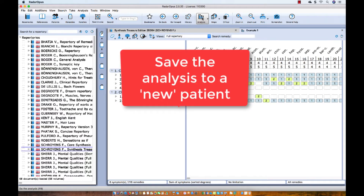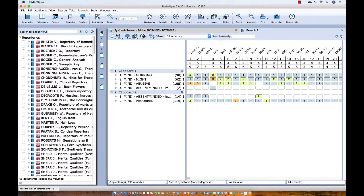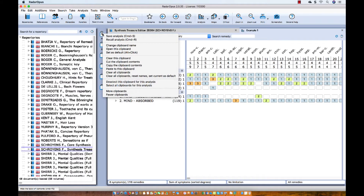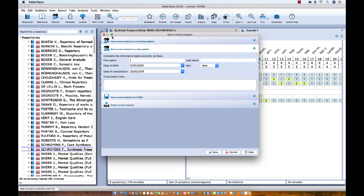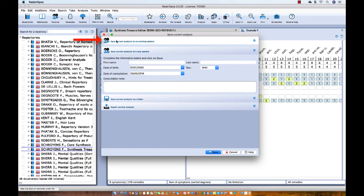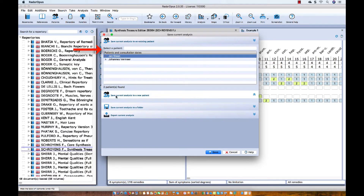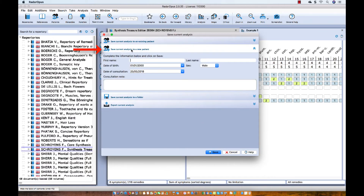Let me first show you how to save it to a new patient. I right-mouse-click on one of the clipboards — or on Mac use the hotkey Command+S, or on Windows Control+S. I right-mouse-click and select 'Save the analysis.' In this window there are two options related to the patient file: the first one is 'Save current analysis to an existing patient,' and the second is 'Save current analysis to a new patient.' Let's do the new patient option now.